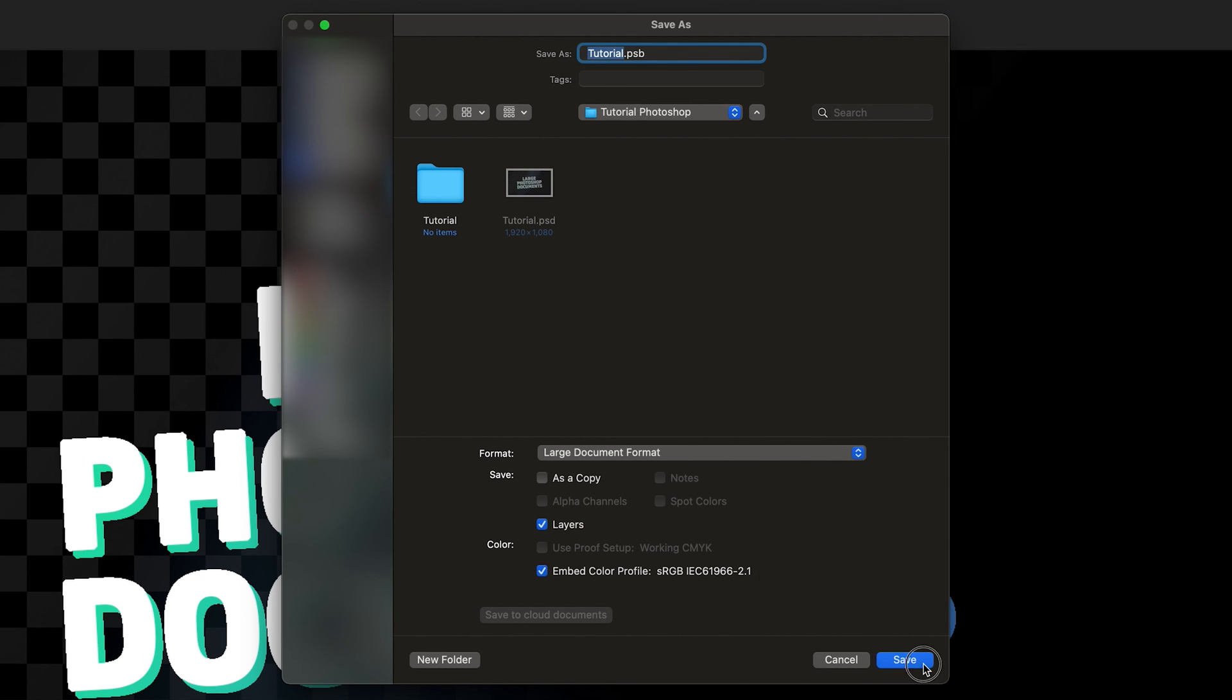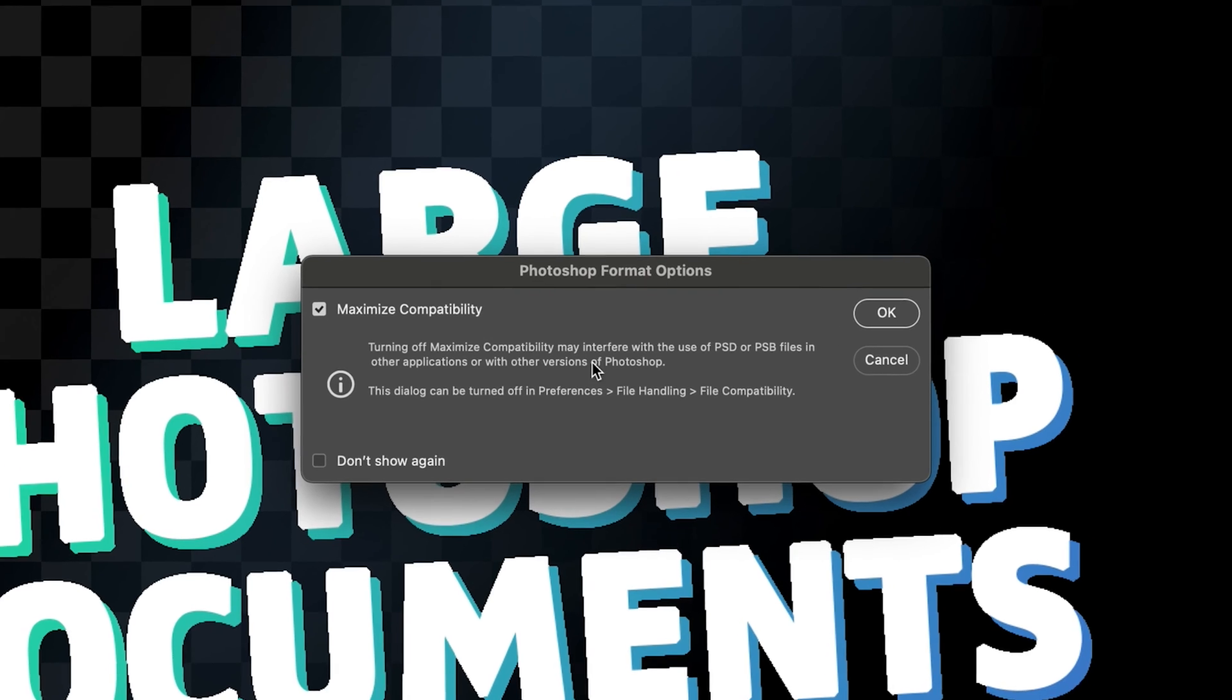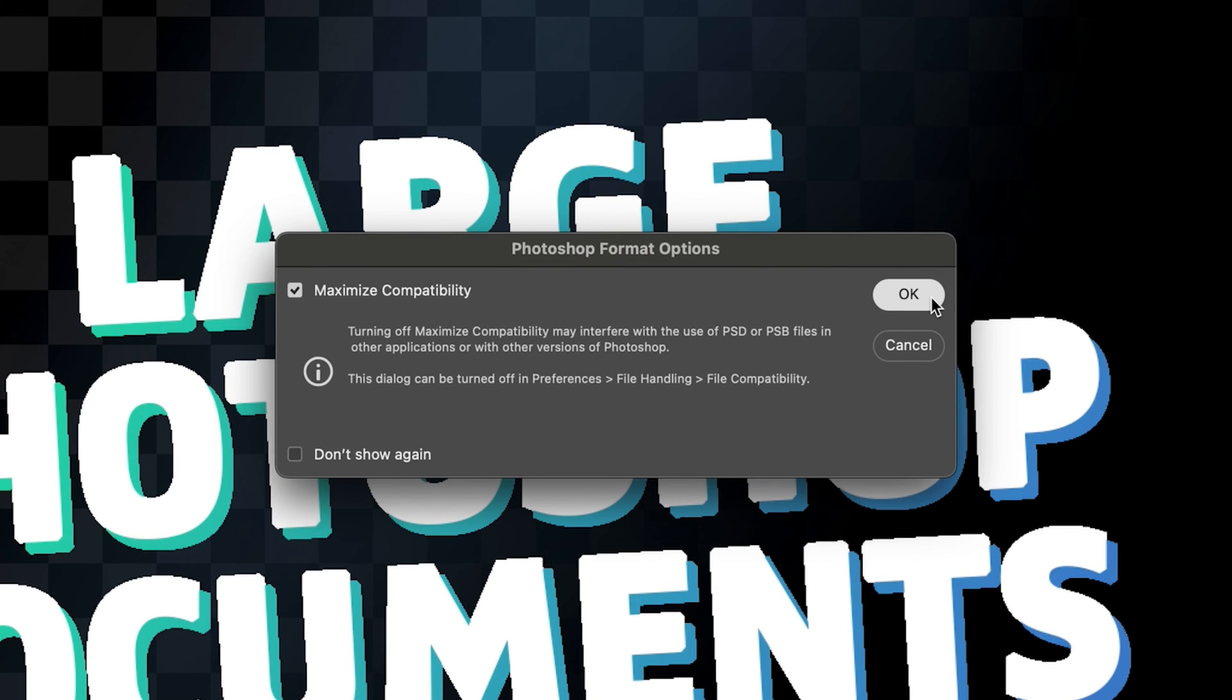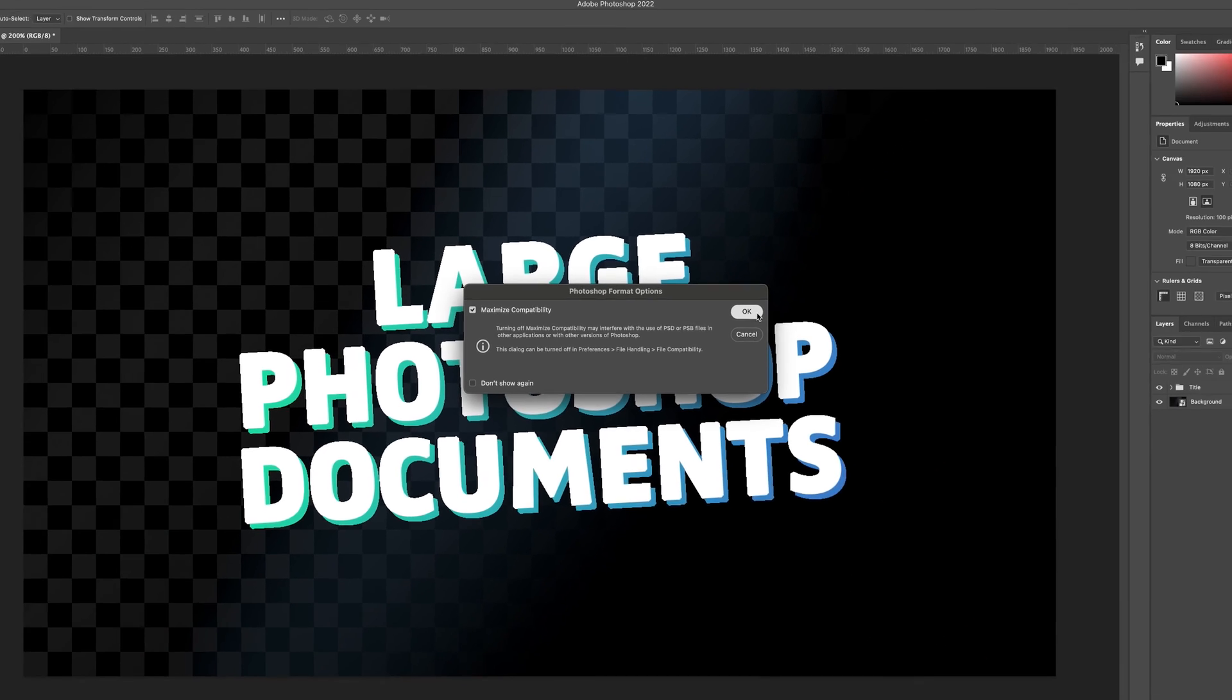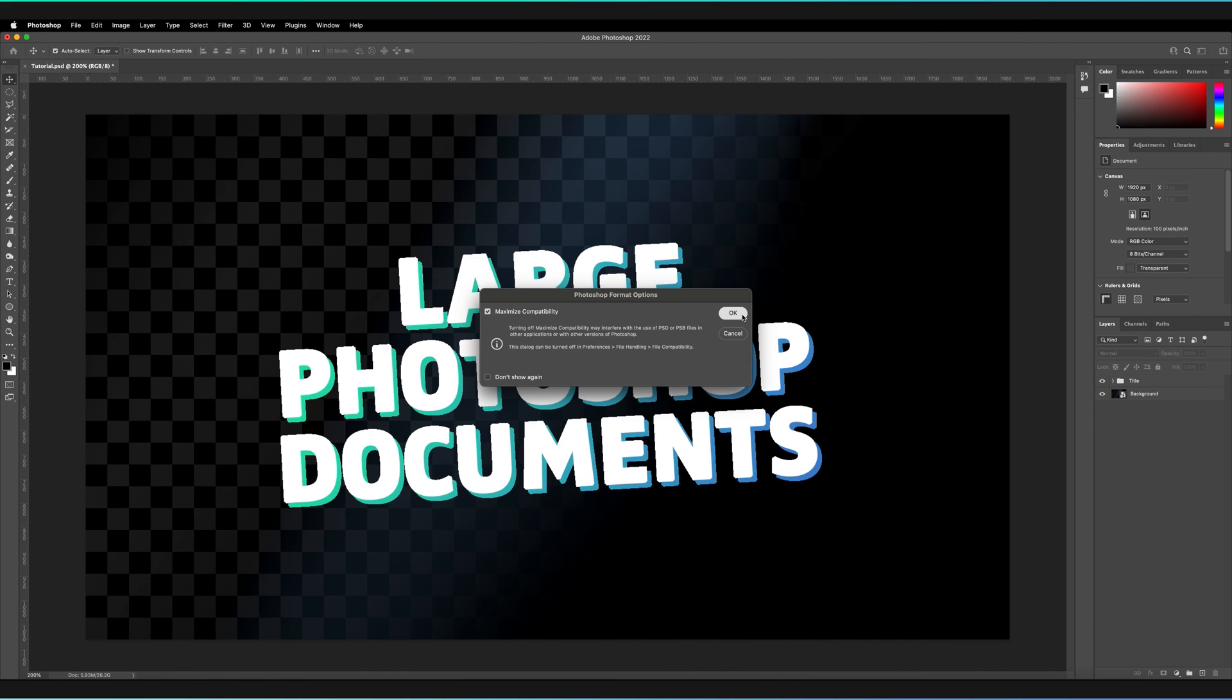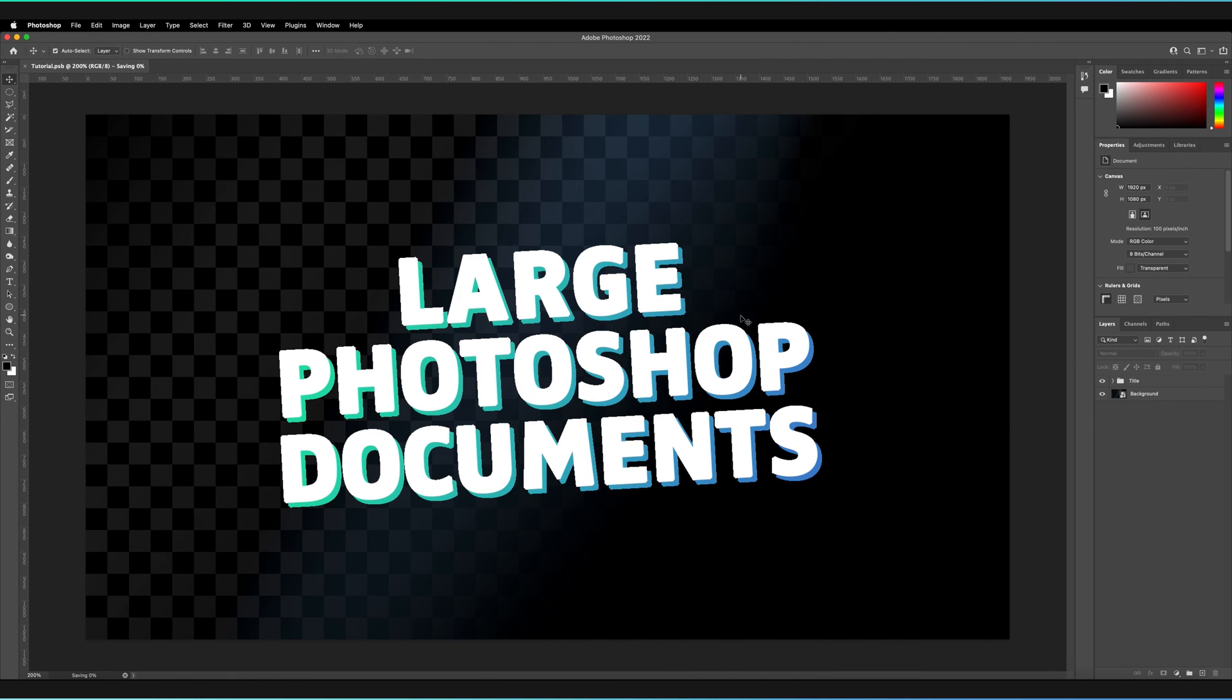And then just press save and then make sure you tick the OK here. And now just like before it's going to take Photoshop some time to generate the large document format. And you can monitor the progress of the file saving in the bottom left hand corner here.